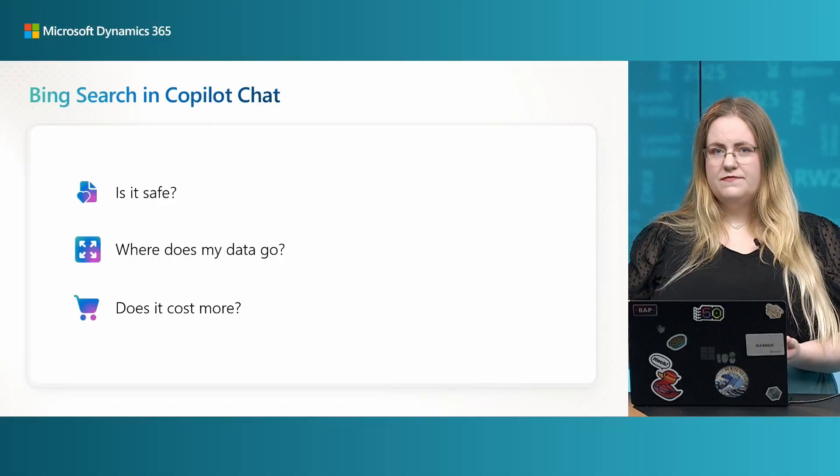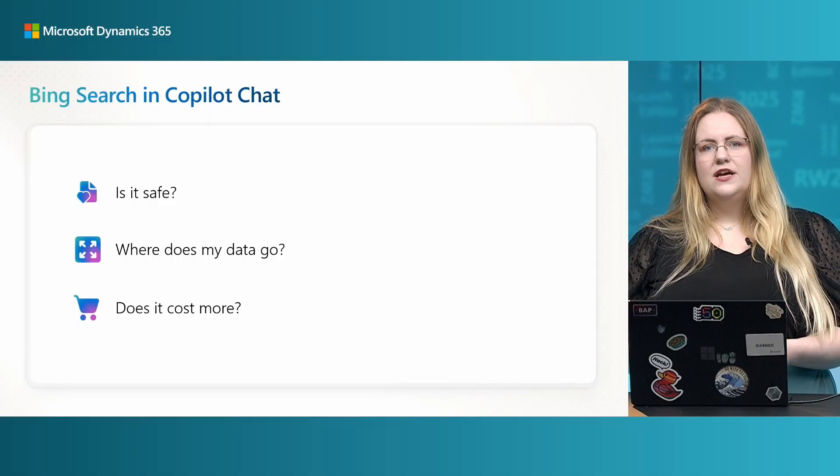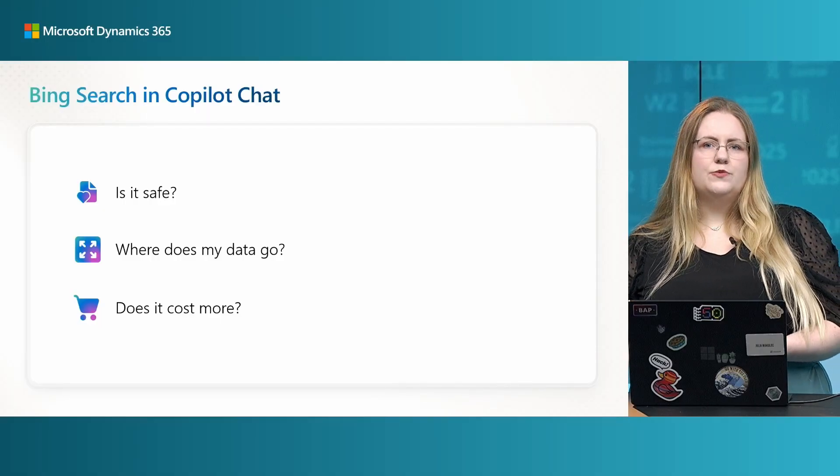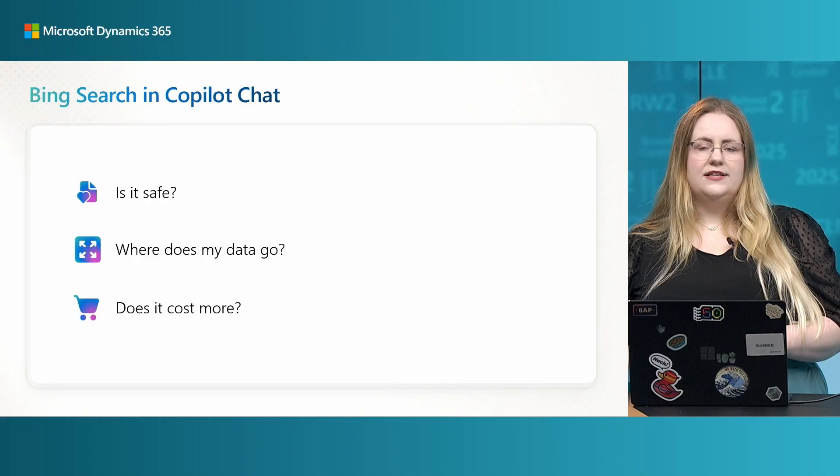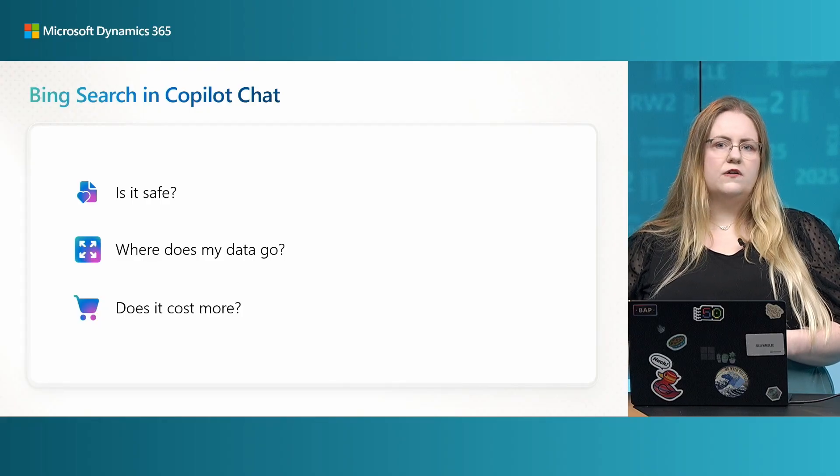Does it cost more? At this point, using Bing Search within Copilot chat does not cost more and you do not incur any one-time or service costs when using Bing Search within Copilot chat in Business Central.